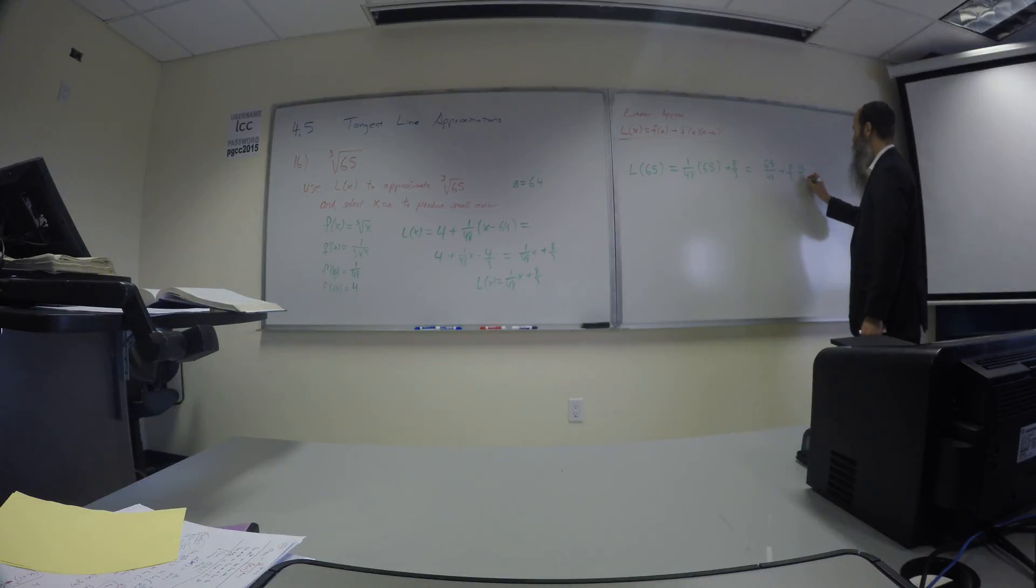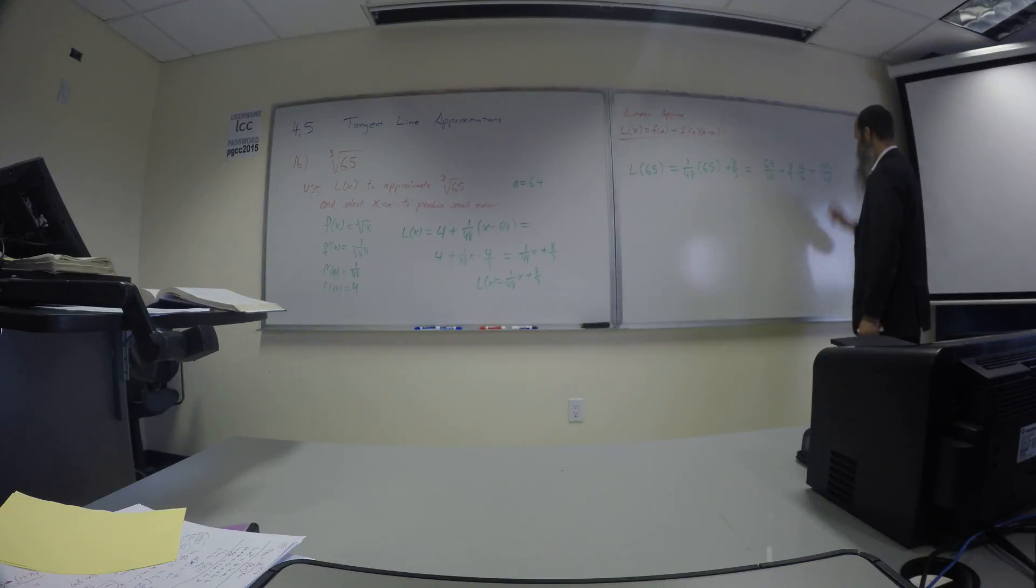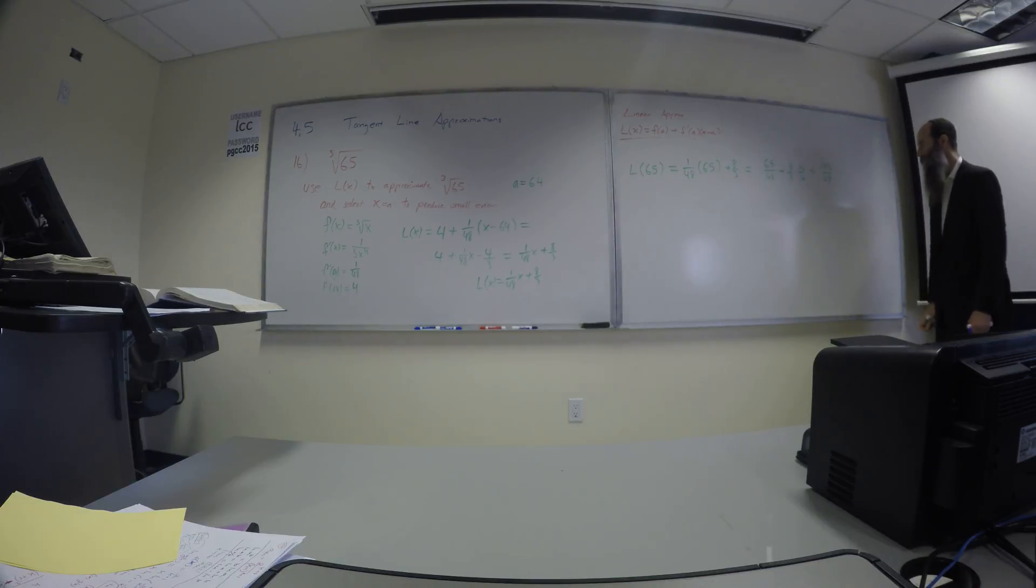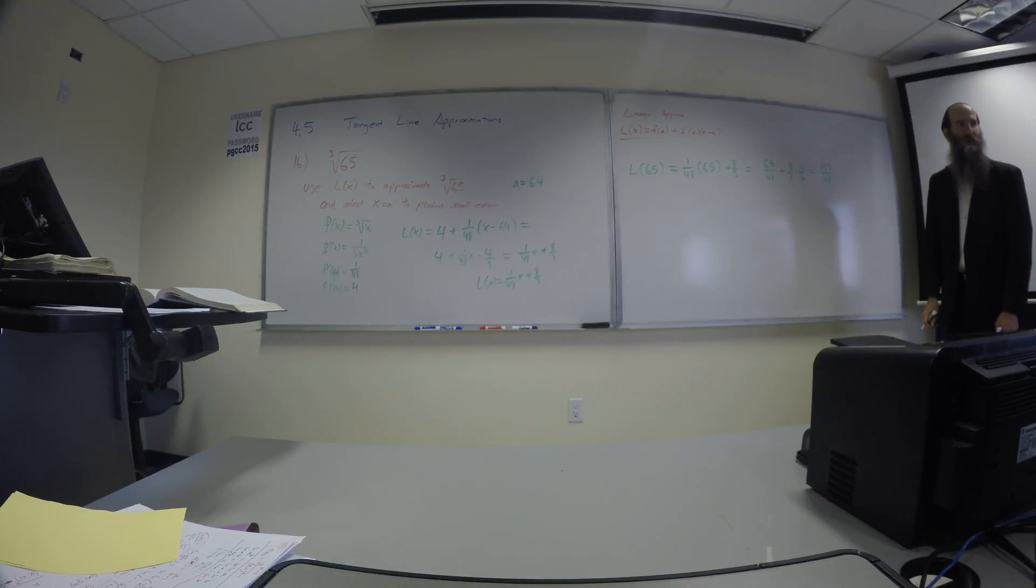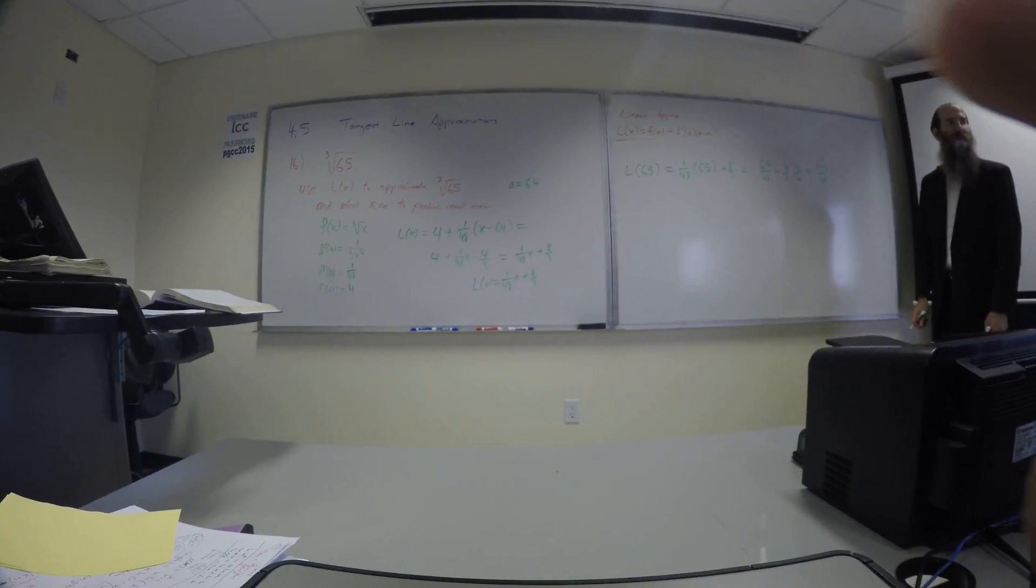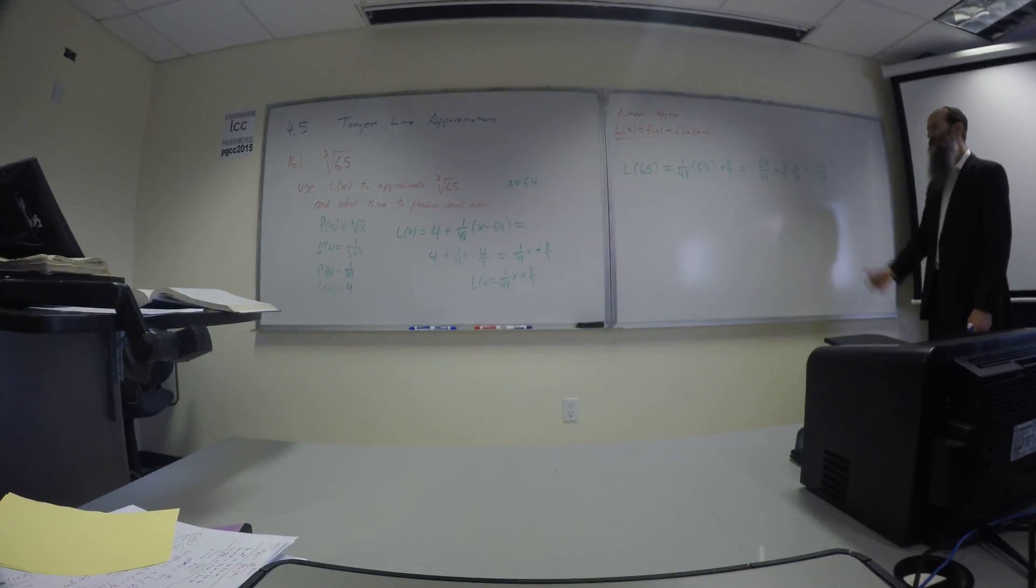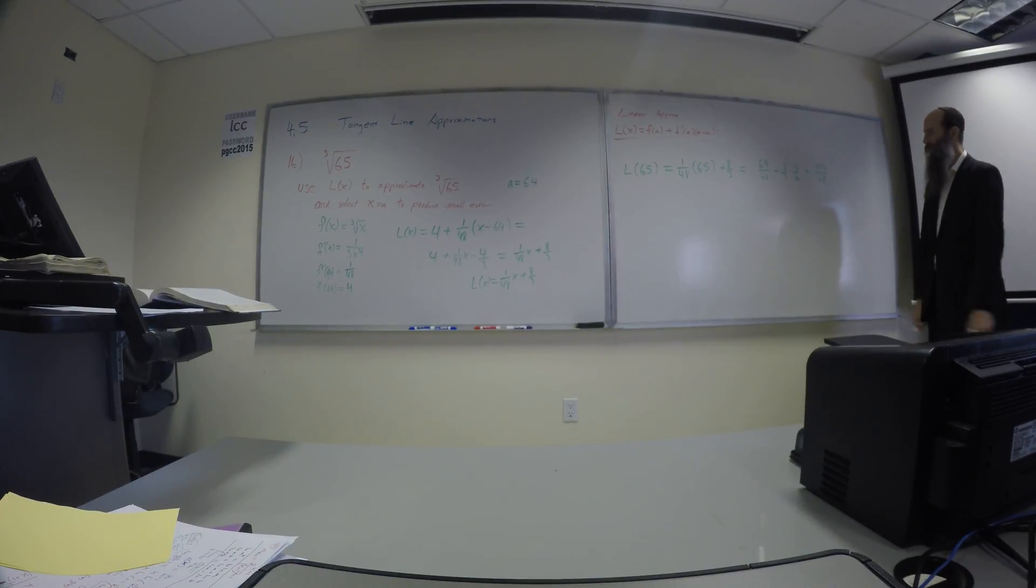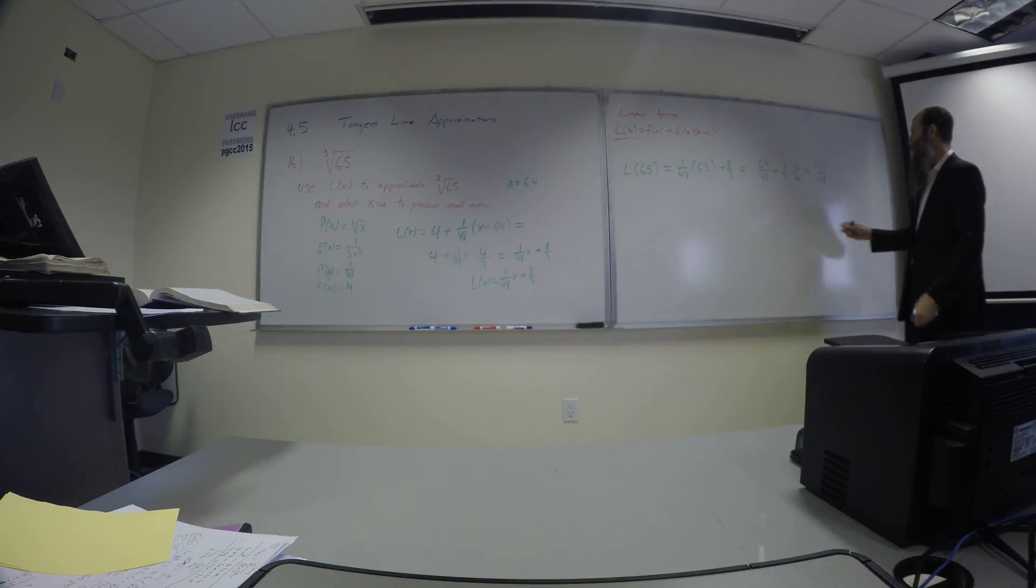193? Yeah. 193 over 48? All right, there's our approximation. Doesn't matter. It's going to be cube root of 65, and it's going to be the fraction 193 over 48. What do you think we're going to get? So what's this decimal? How does it look?